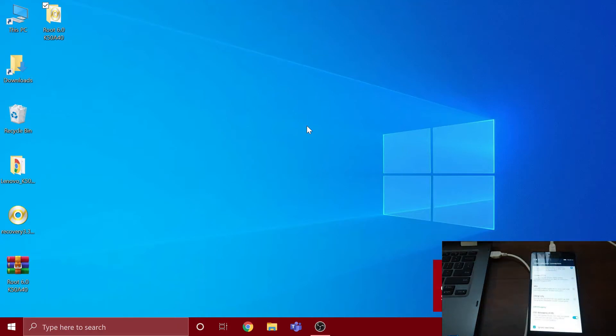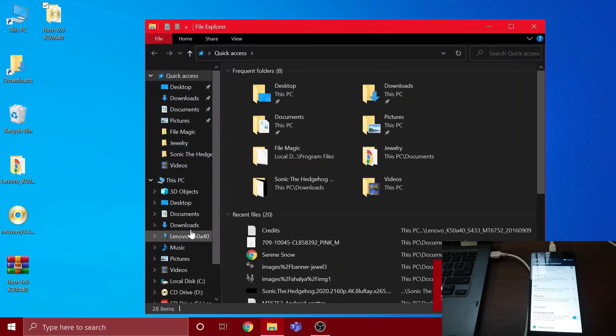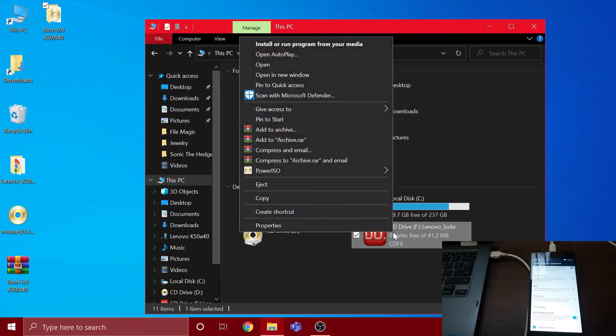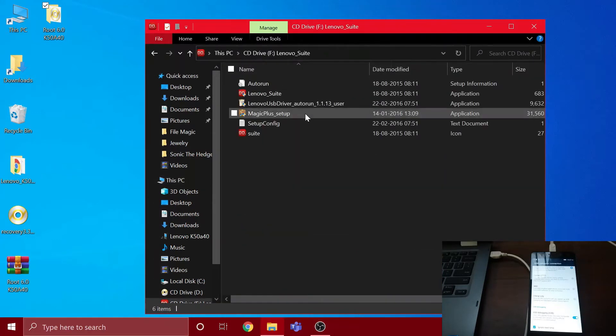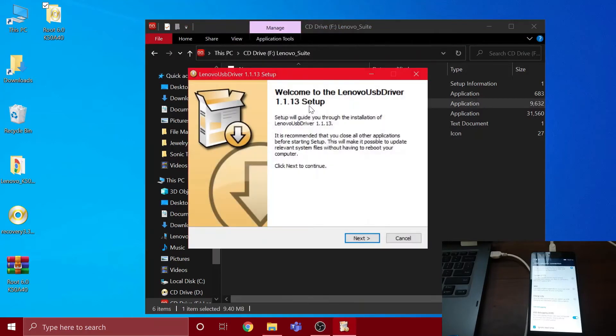After you turn it on, this will pop up on your computer. You have to open your file explorer, go to This PC, then open the CD drive. You have to install this USB driver - just open it and click next, next, and install.